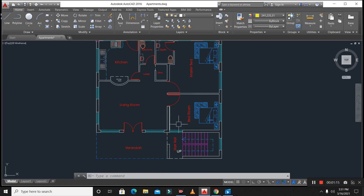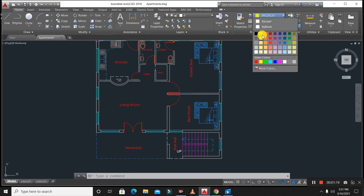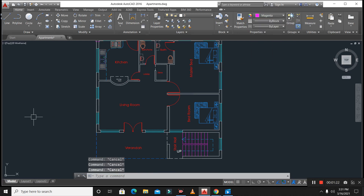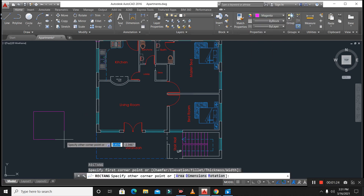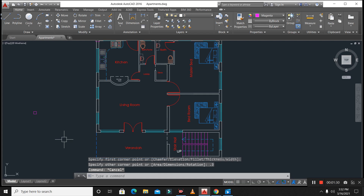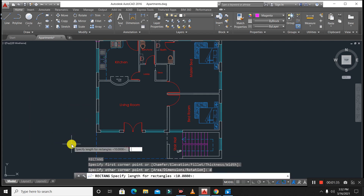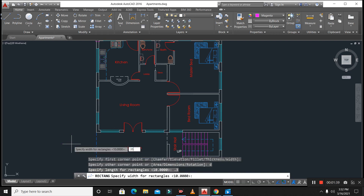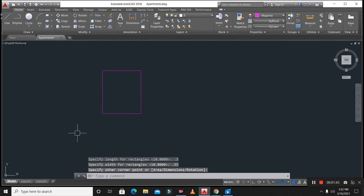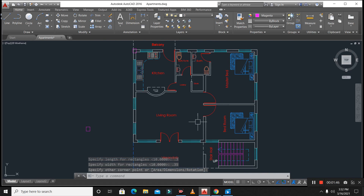The RCC column size I am using for this building is 300mm by 350mm — that is 0.3 meter by 0.35 meter. This is the size of the column I will place in this building plan.